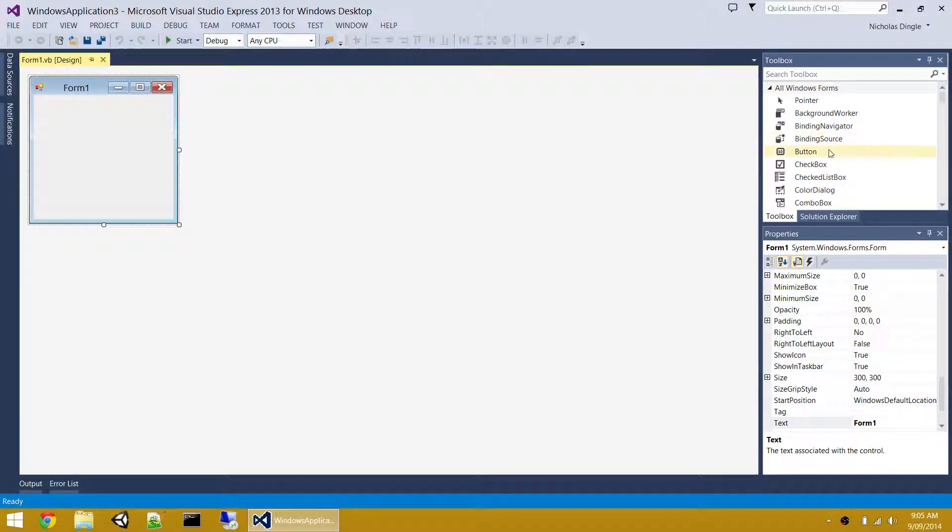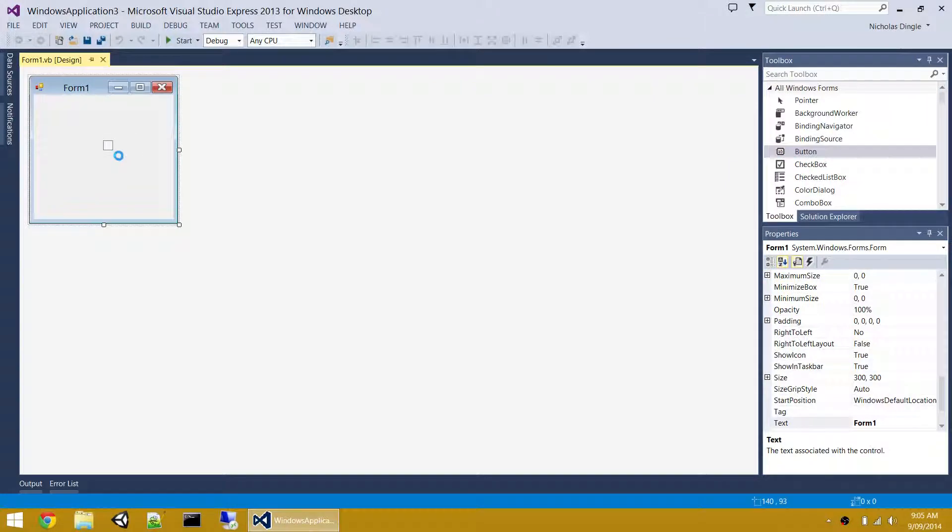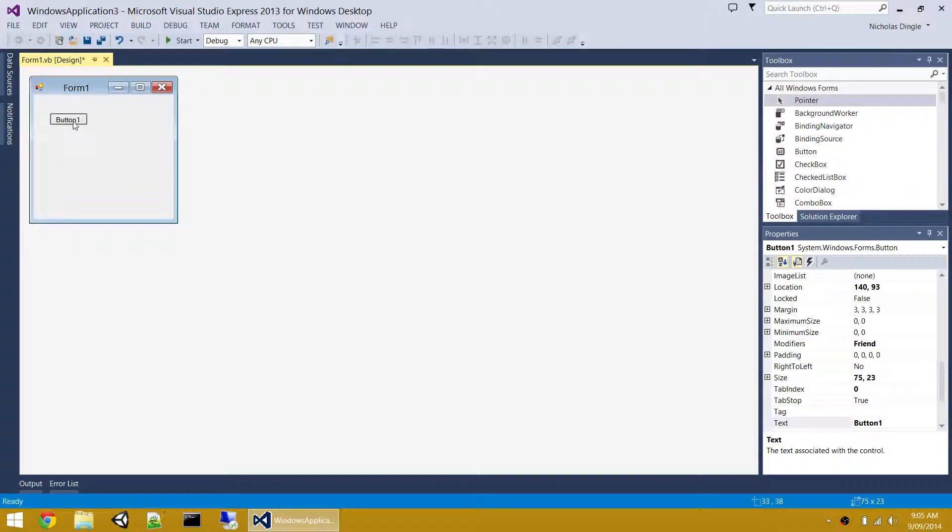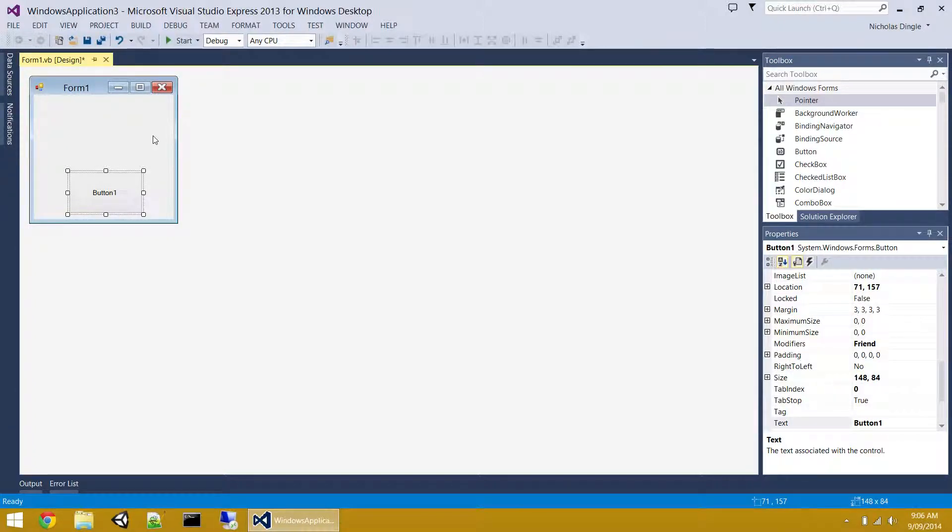So good old button. We find him up here in the toolbox. Let's drag him in and give him a bit of size so we can see him nice and easy. There's your button. So what is the purpose of a button? Well, really, it's to trigger some code when it's clicked.